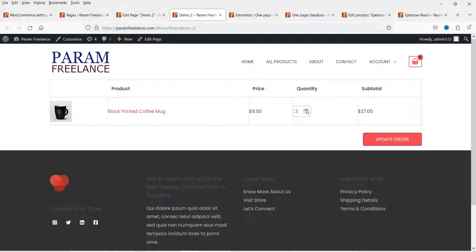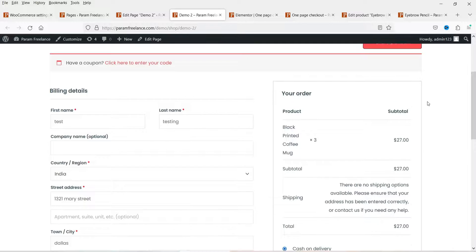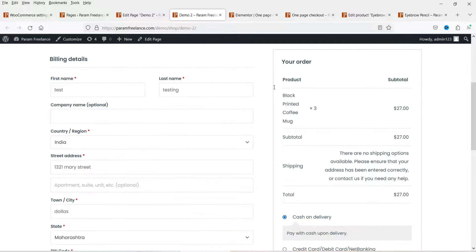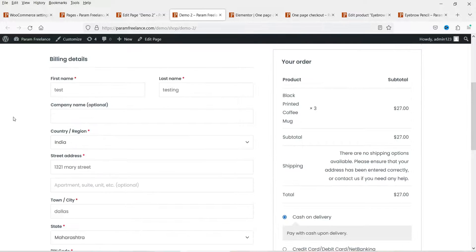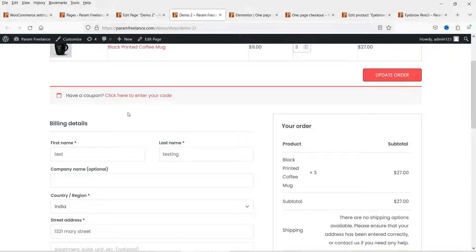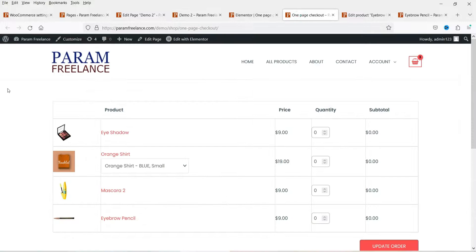View the page and you will see the product is added to the one-page checkout. I can increase the quantity and update the order. You can see the next step is the checkout — all the checkout information is already there and the form is pre-filled. The customer just needs to click on Place Order.